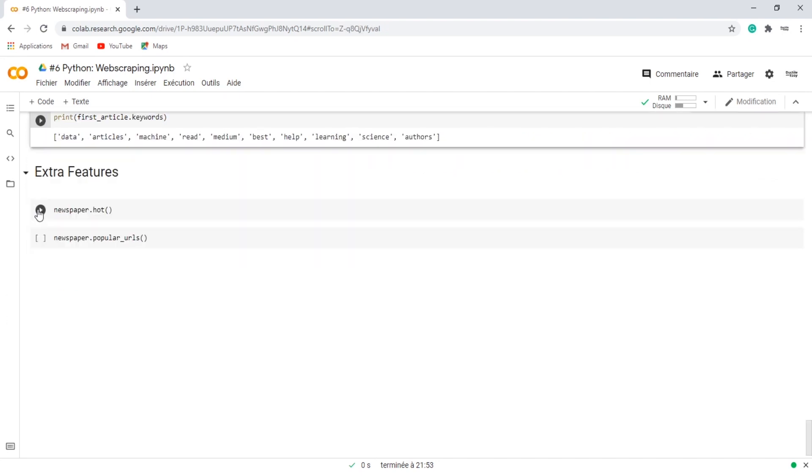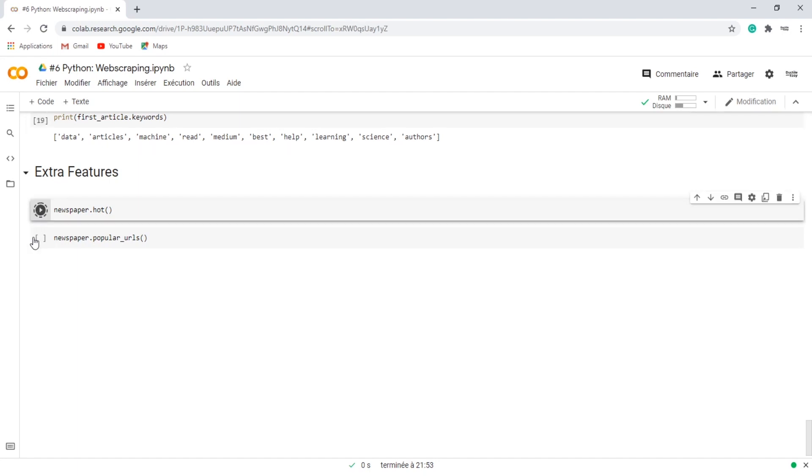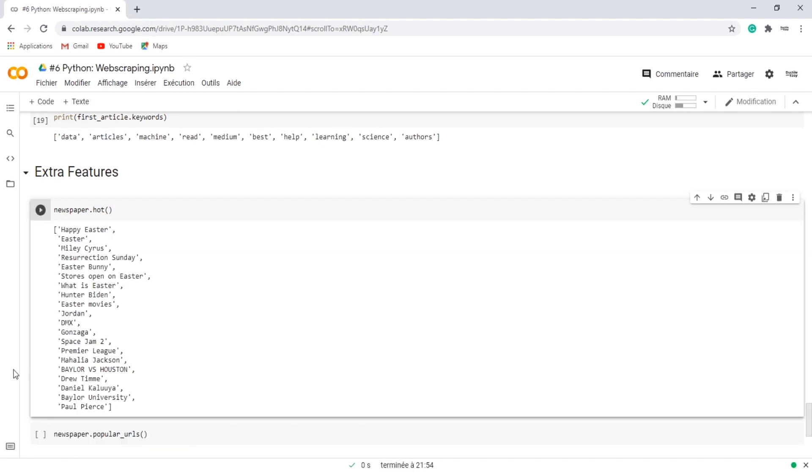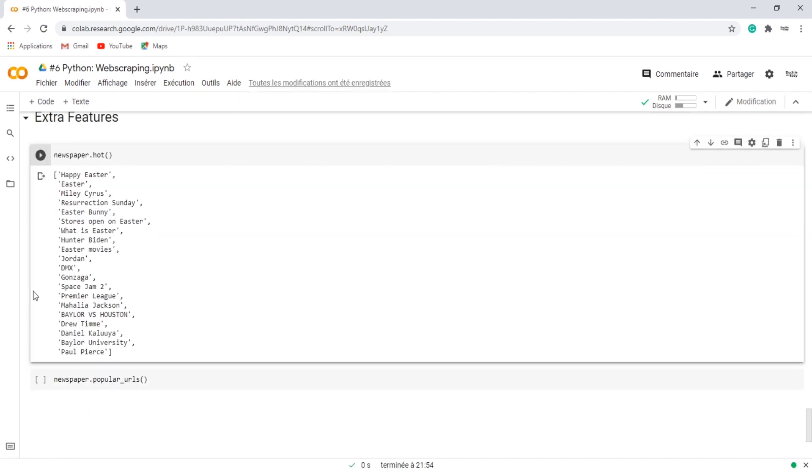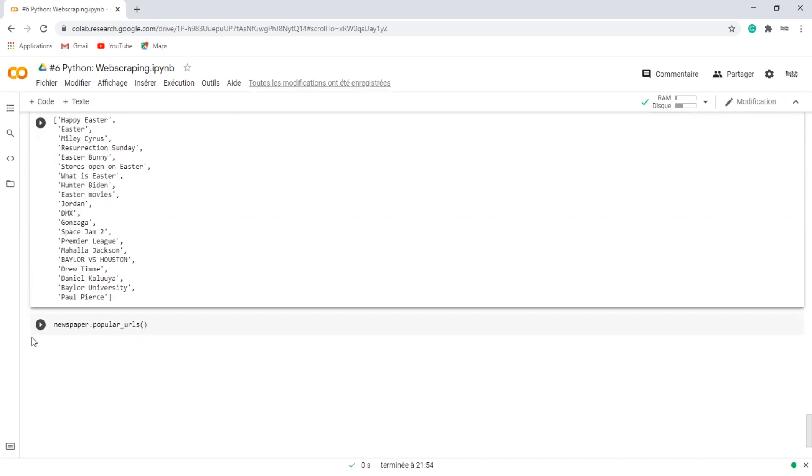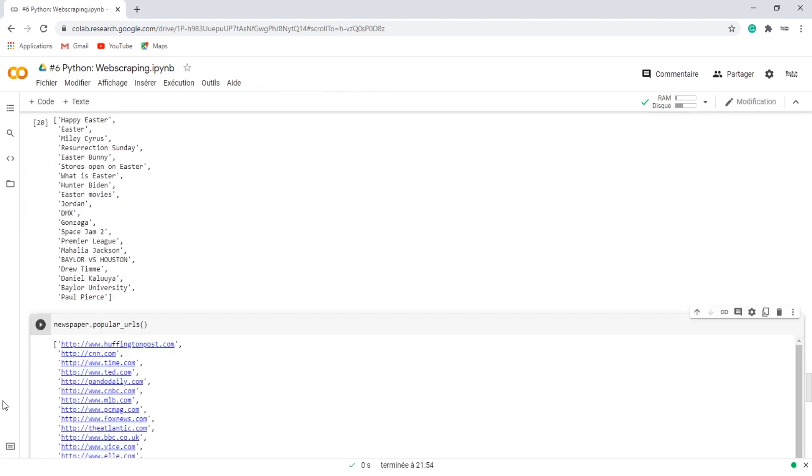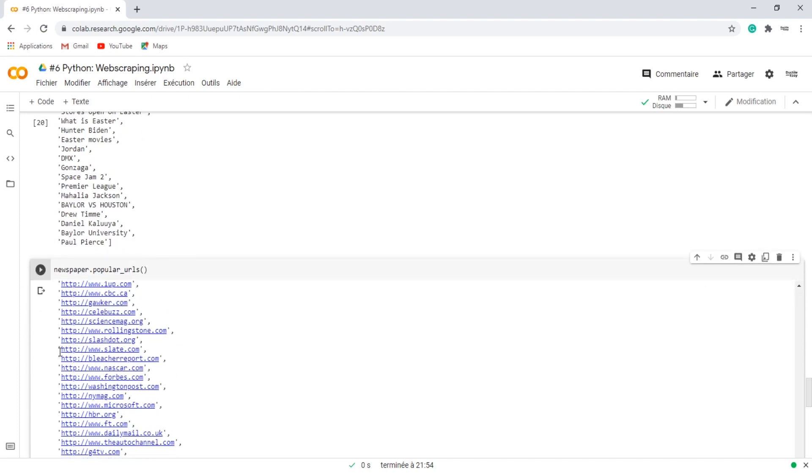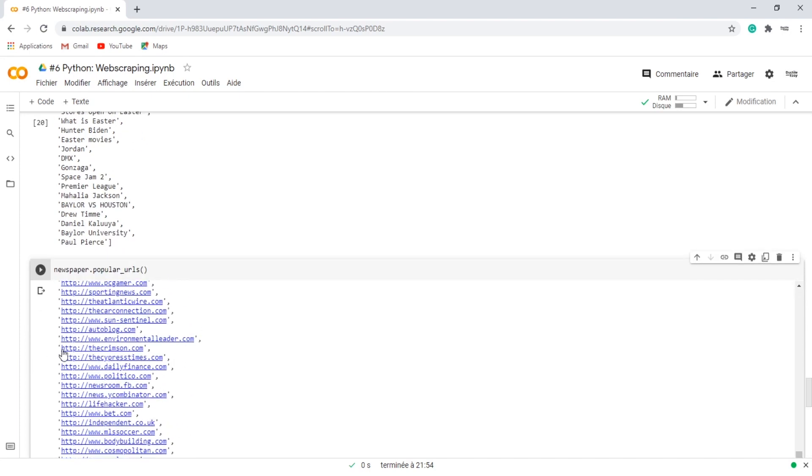There are also some extra features like HOT, which returns a list of the top trending terms on Google using a public API, and popular URLs, which returns a list of popular news sources.